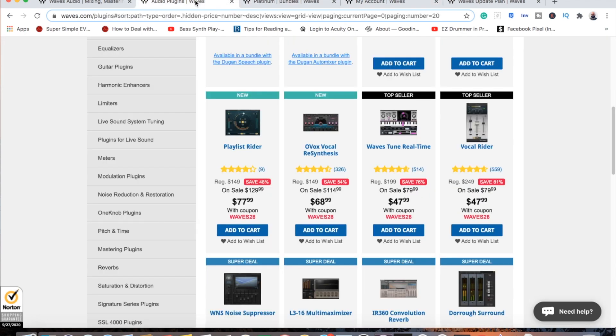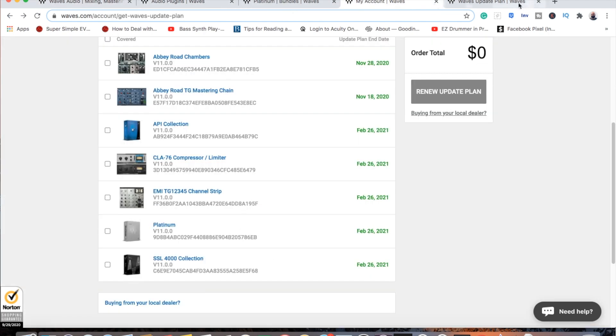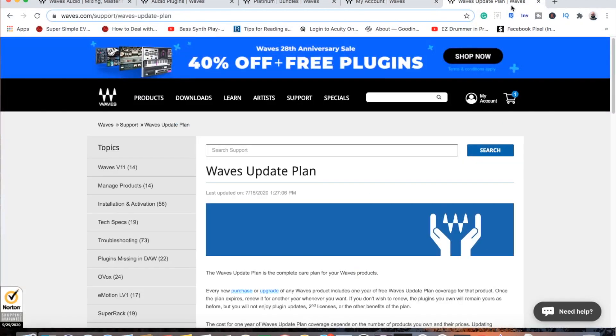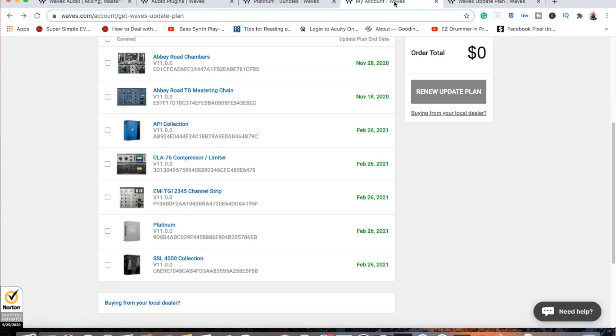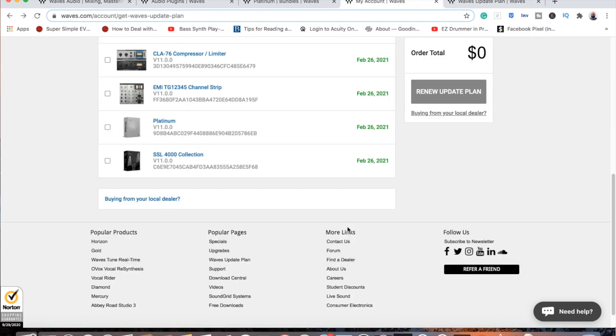So with that said, that's pretty much the point of this video. It's just basically pointing out when and why you would need to update, and basically that you don't have to do this every year. You only should do this when you need to do it really, which is like I said, operating system. If you update that or you get a new computer, that's when you're going to need to do this.